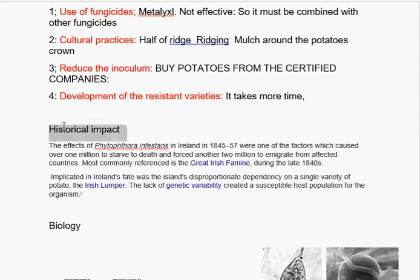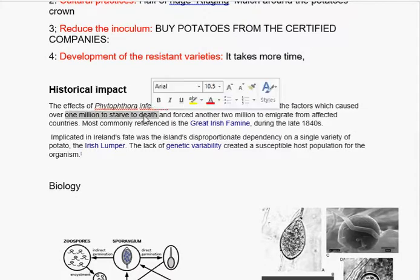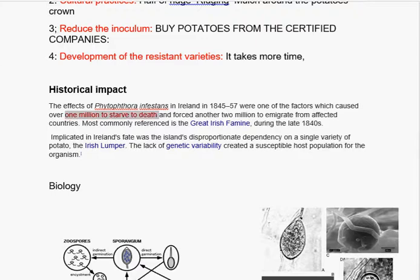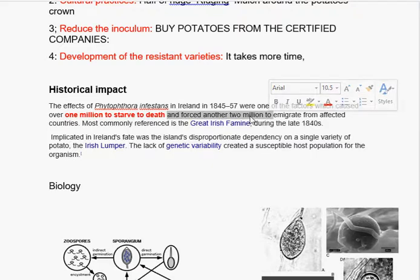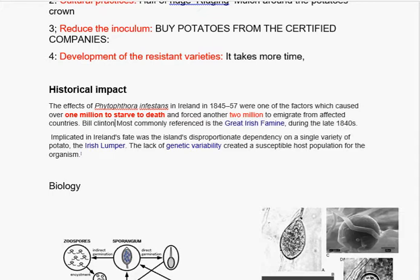What are the historical effects of this disease? The historical impact of this disease is the Great Famine in Ireland from 1845 to 1857, which caused over 1 million people to starve to death — about 1 million Irish people. Another 2 million immigrated from the affected countries, particularly these 2 million who immigrated to the United States of America.